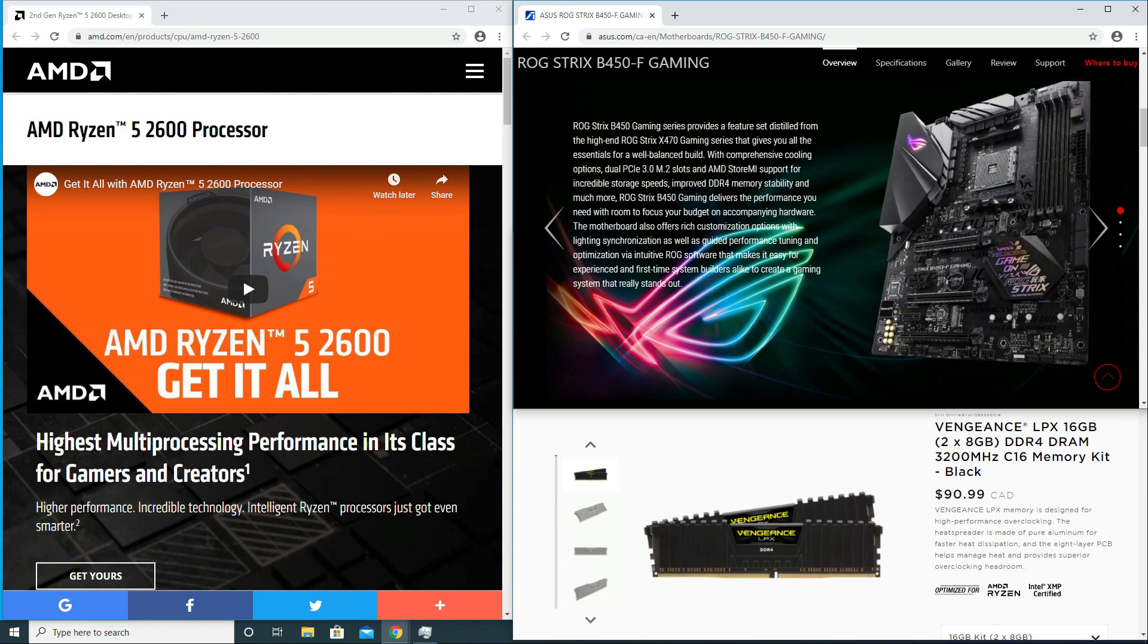I am currently using a Ryzen 2600 with an Asus ROG Strix B450F gaming motherboard. I recently upgraded my RAM and decided to go with 16GB Corsair Vengeance LPX 3200MHz.